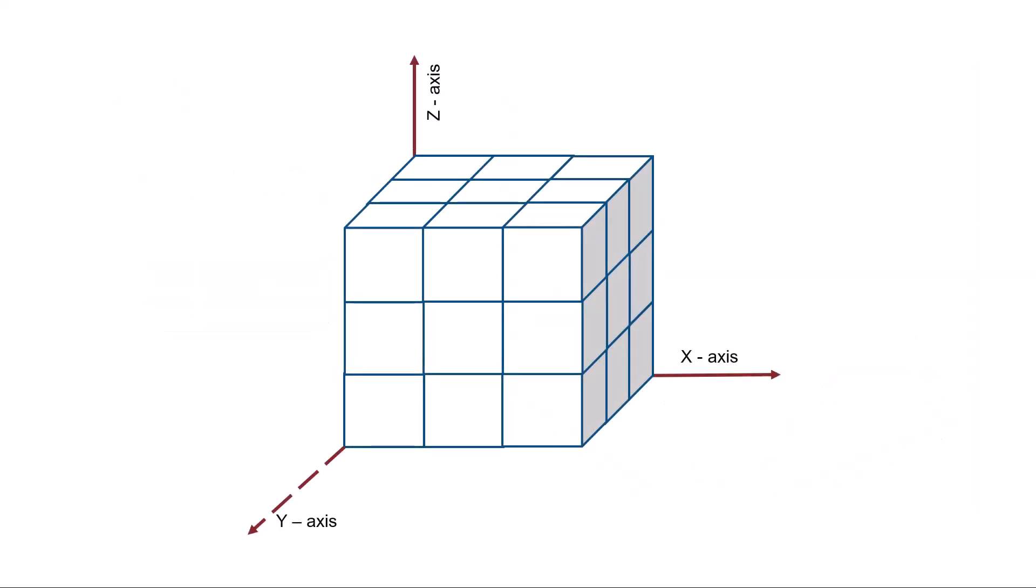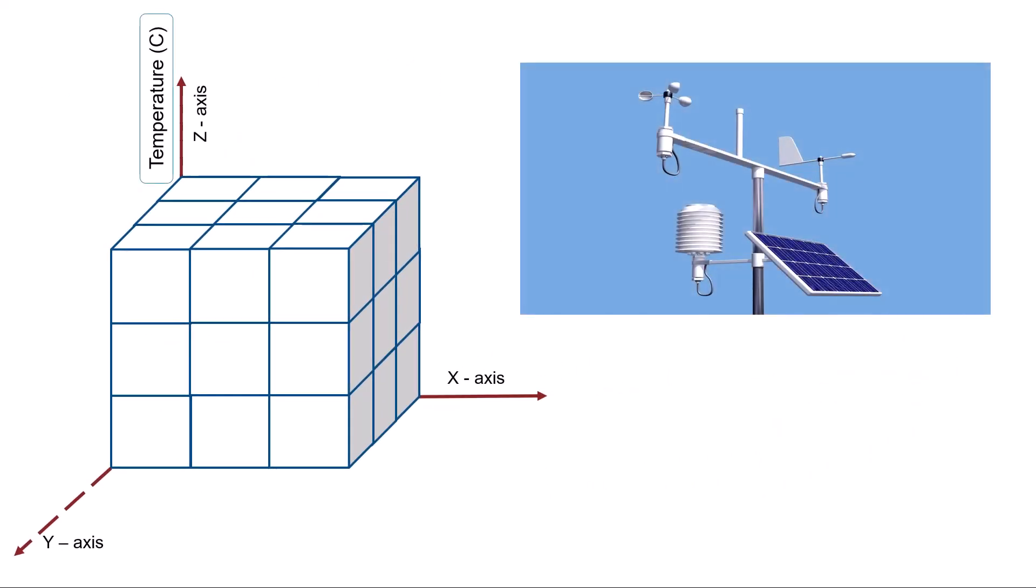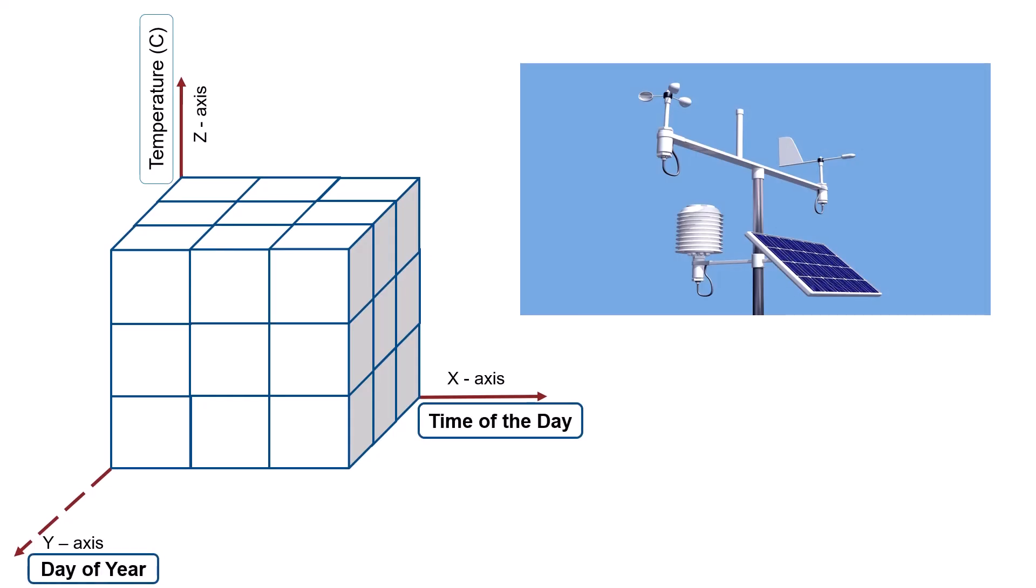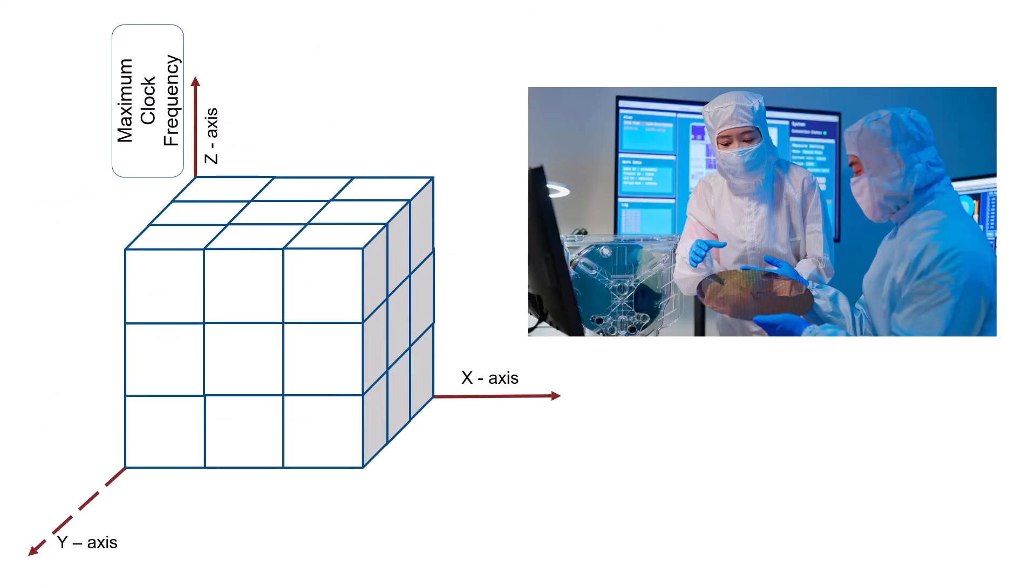For example, weather observations at a location could have trends tied to both time of the day as well as day of year. Semiconductor chip performance depends on both voltage and temperature.